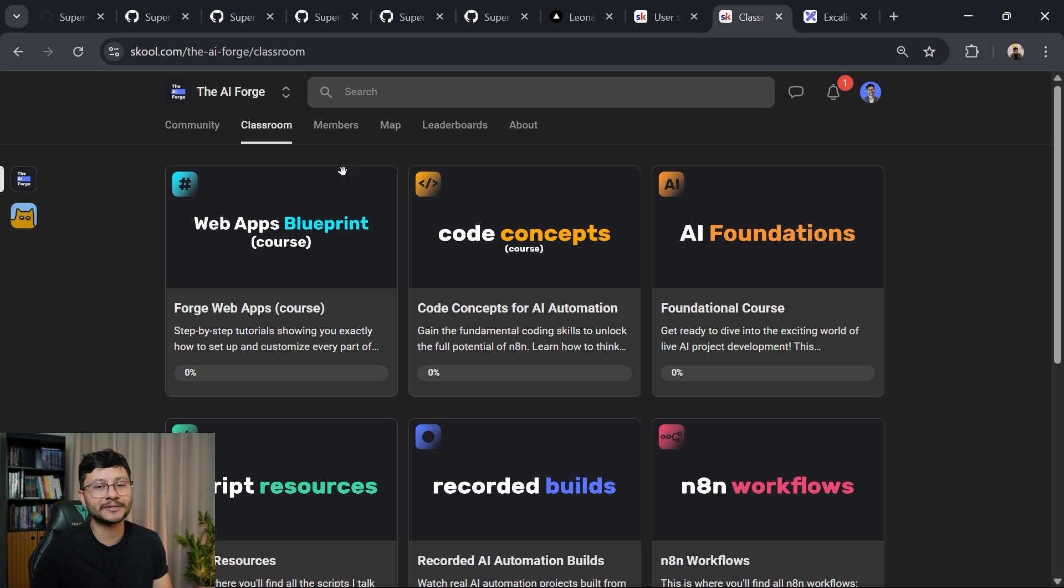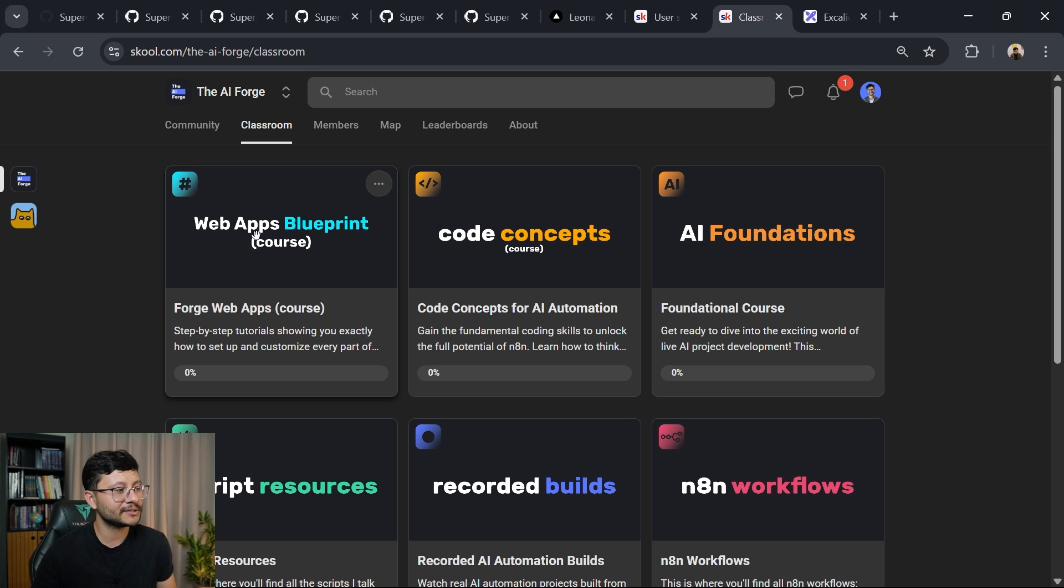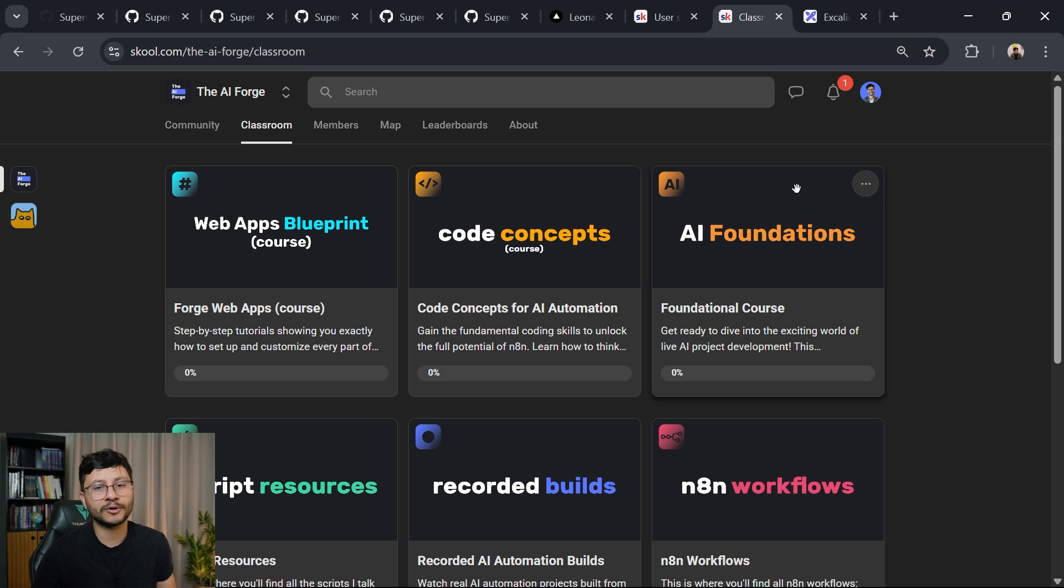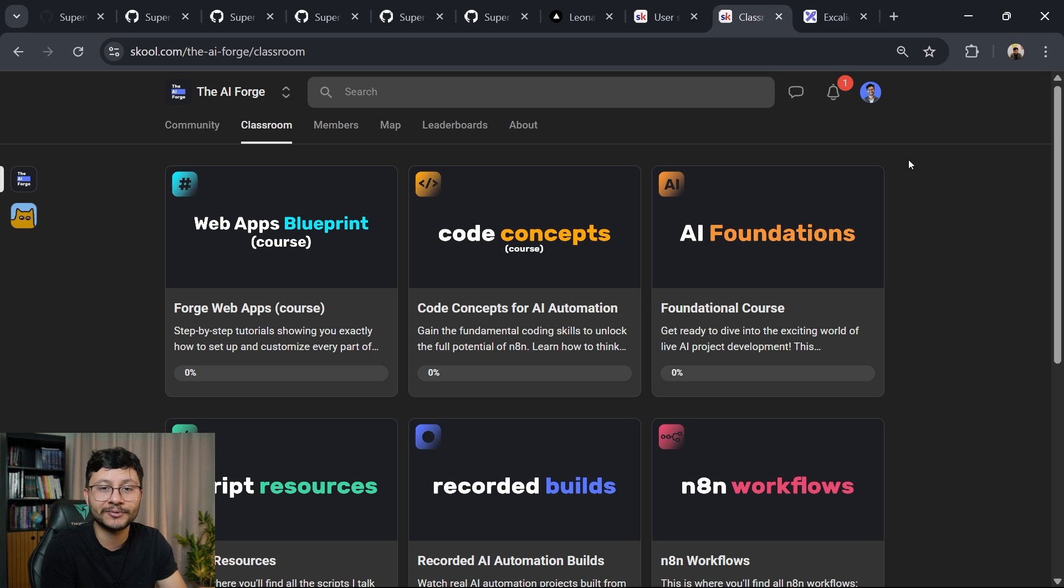And to avoid that loophole, consider becoming a member of the AI Forge. I just started this web apps course that gives you a complete blueprint for you to start building your project today. Thanks for watching. If you have any questions, please let me know down in the comment section. See you in the next video. Till then.